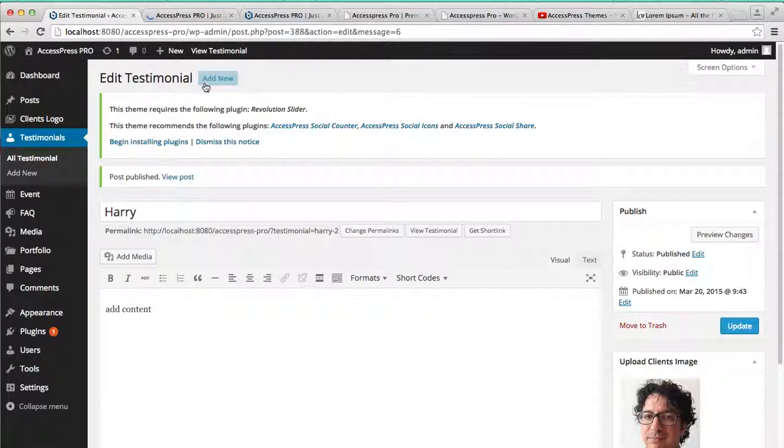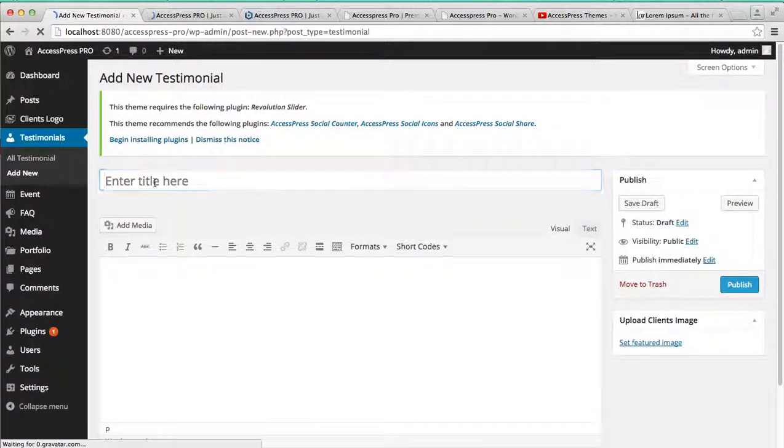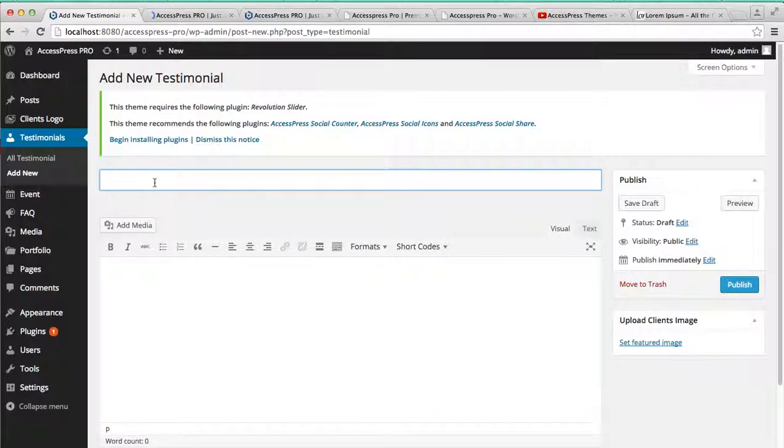simply what you gotta do is add new and add another name. I'll write